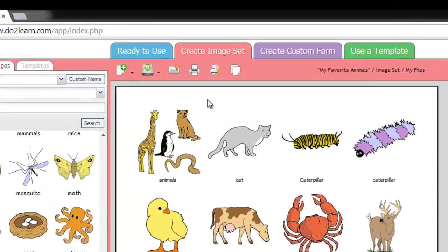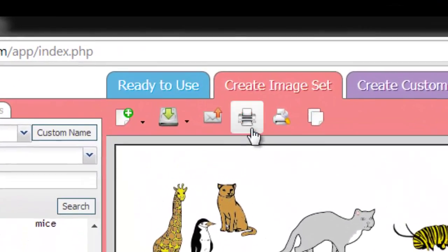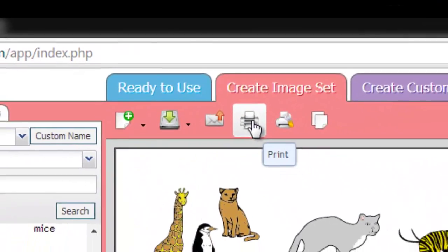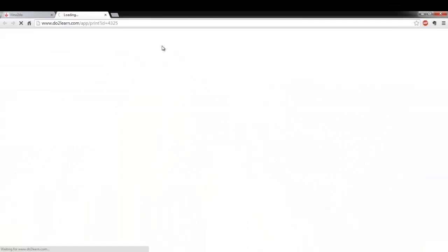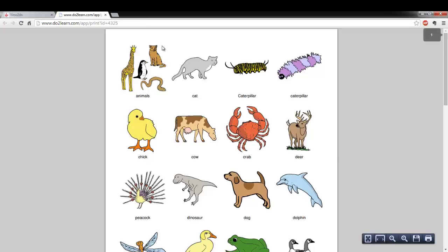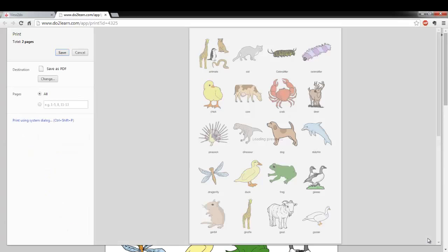The Print button is the fourth button from the left above the work area. When you click the Print button, View2Do will create a printer-friendly version of your image set that you can then print out using your computer's print options.